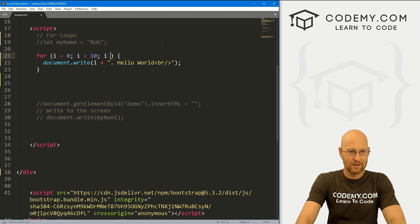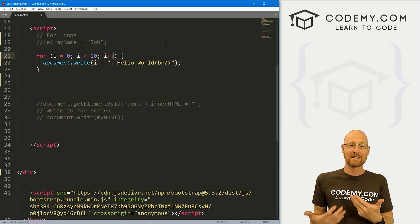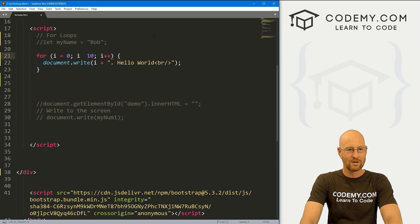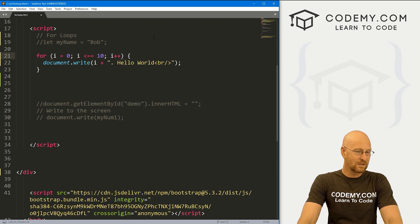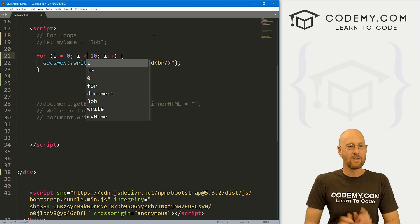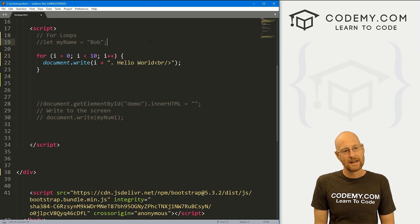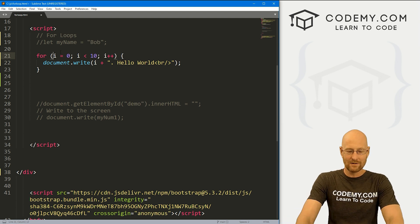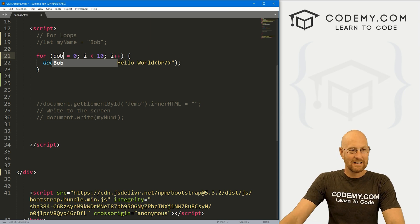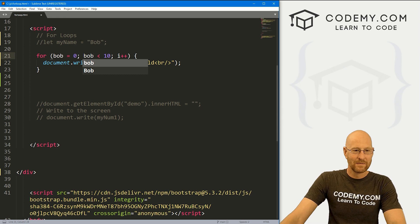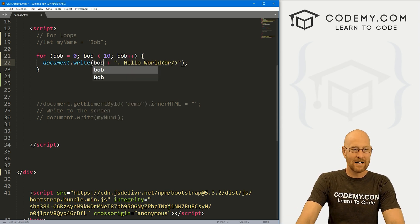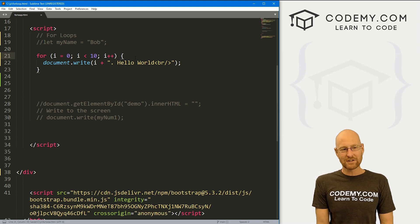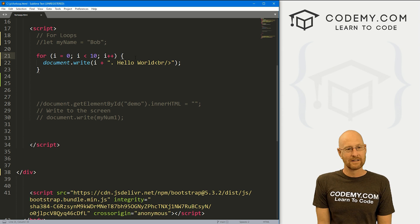You don't have to use less than — you can use all of your comparison operators: equal to, greater than, greater than or equal to, less than or equal to, all of those. And as for the variable name, 'i' is just the standard convention in for loops. You could use 'x', or really anything — you could even call it 'Bob'. If you did, you'd change it throughout: Bob equals zero, Bob less than 10, Bob++, and use Bob in the loop body. But 'i' is just easier and that's the convention. Those are for loops — super easy, not much to it, but you'll use them so often.